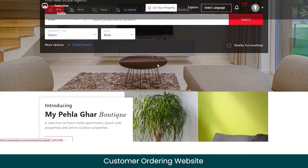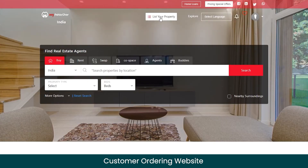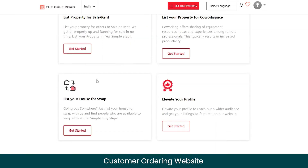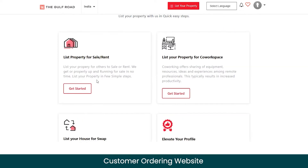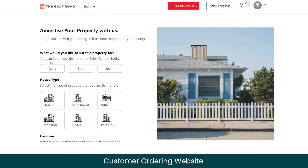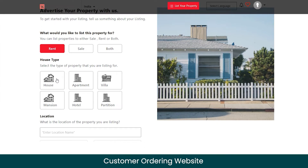Let me show you how to list your property for sale on this marketplace. Click on the listing button, and you can select whether you want to list your property for sale or rent, for co-working, or to swap with another person. You can also choose the 'Elevate Your Profile' option to get a premium listing so your profile can be featured by the admin for enhanced visibility. Let's select listing for sale and rent — you'll see three options: rent only, sale only, or both. I'll select rent, then select the house type.